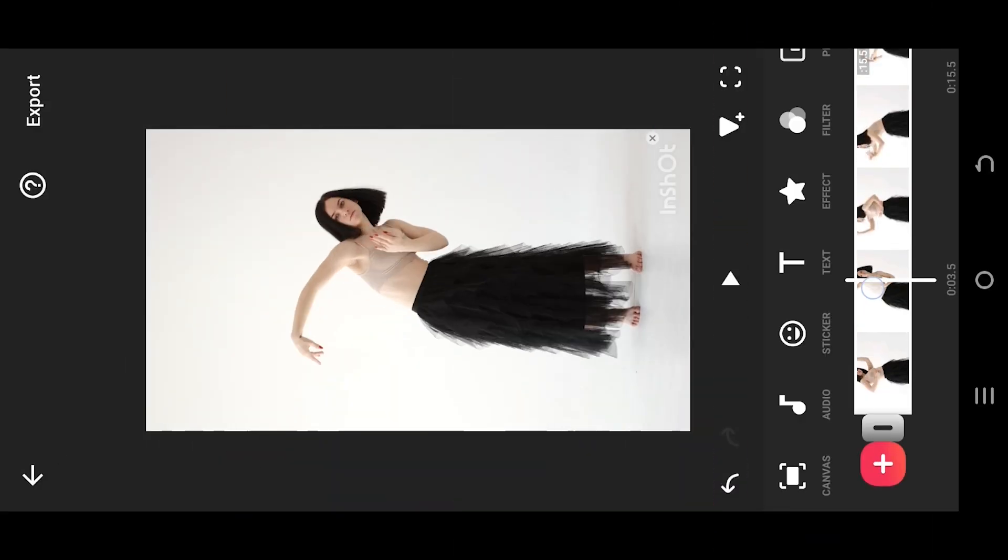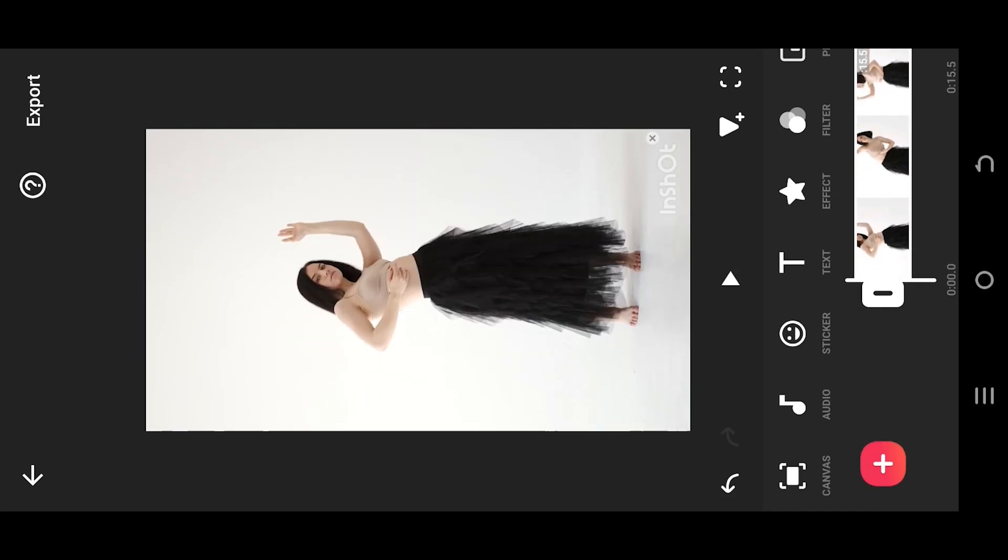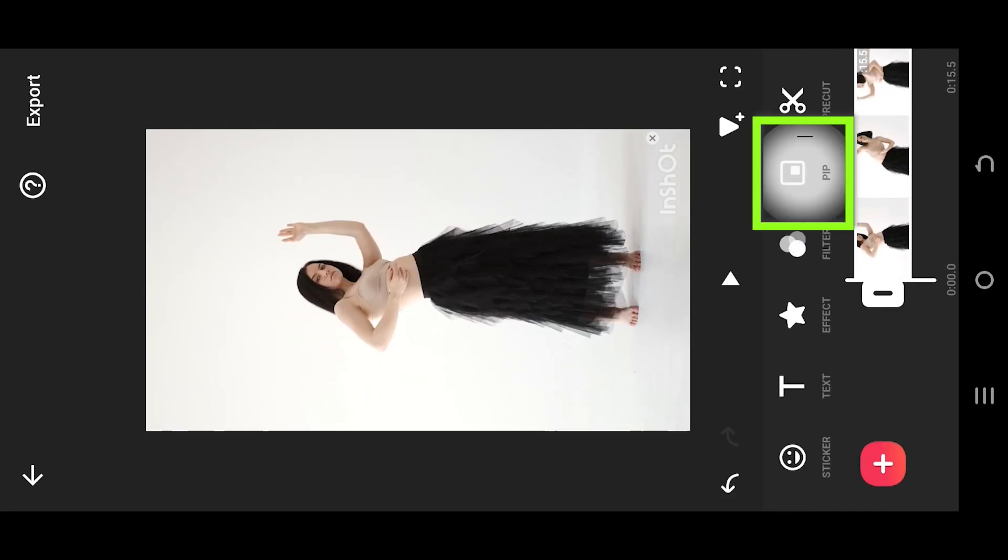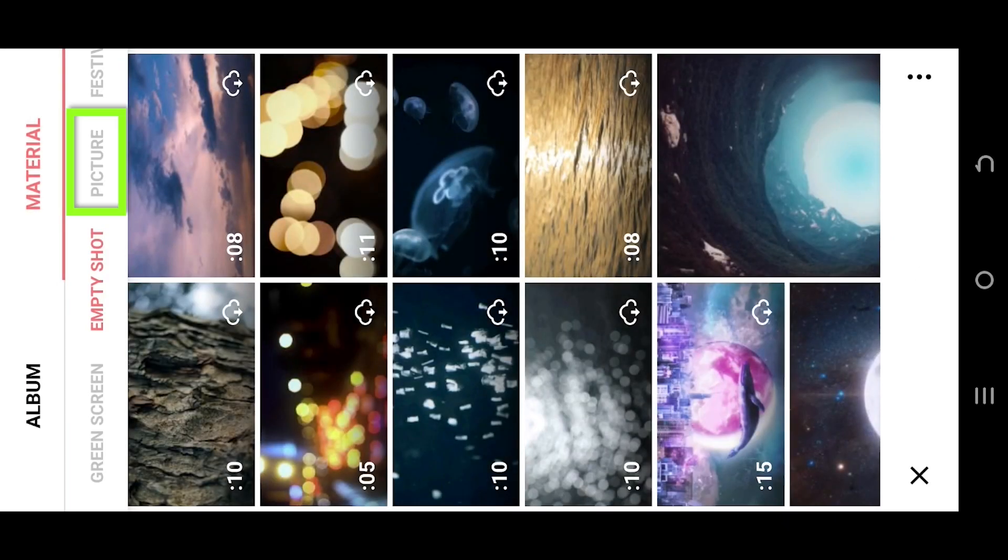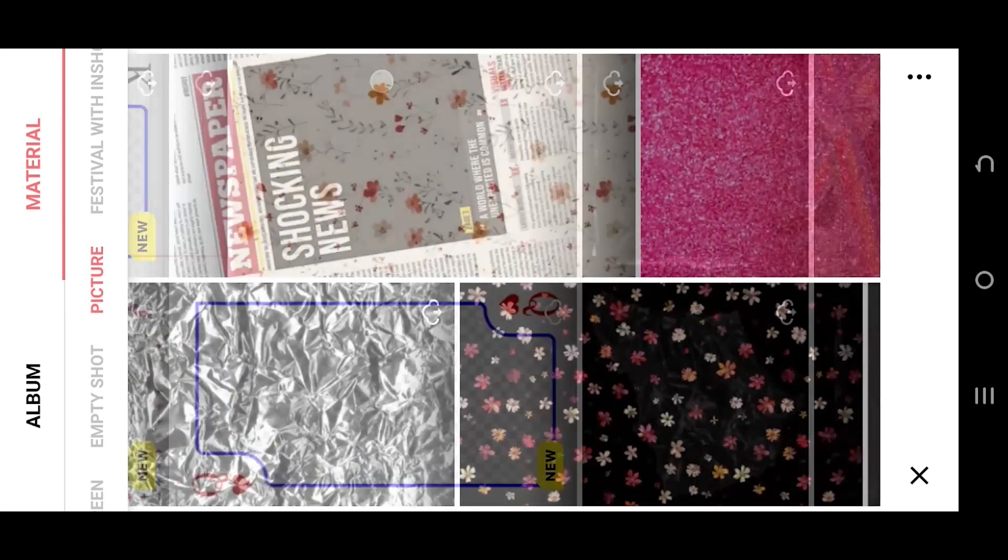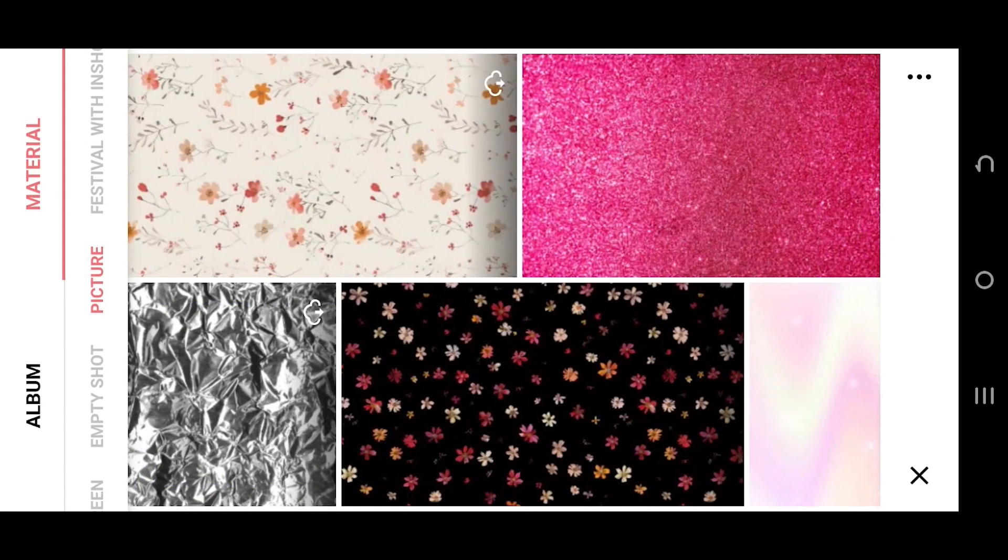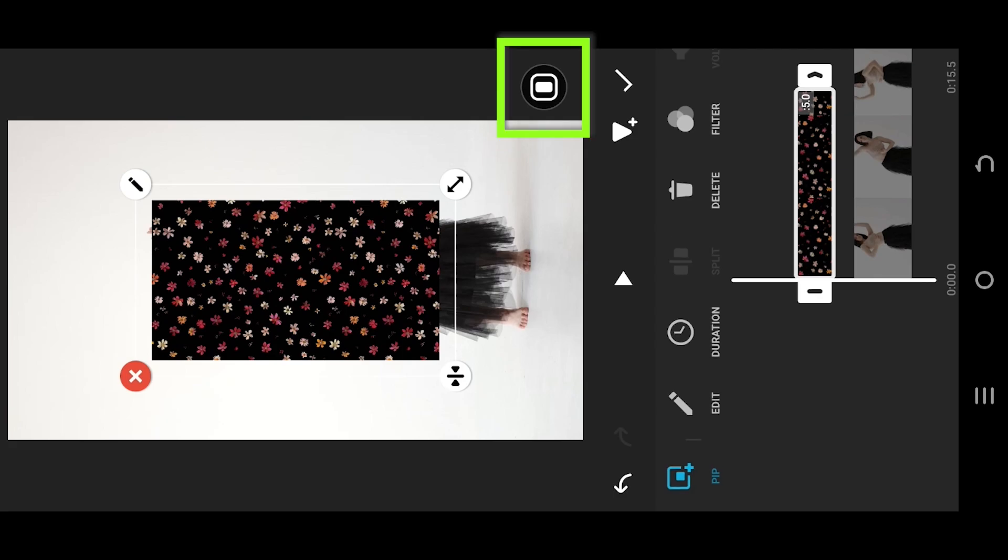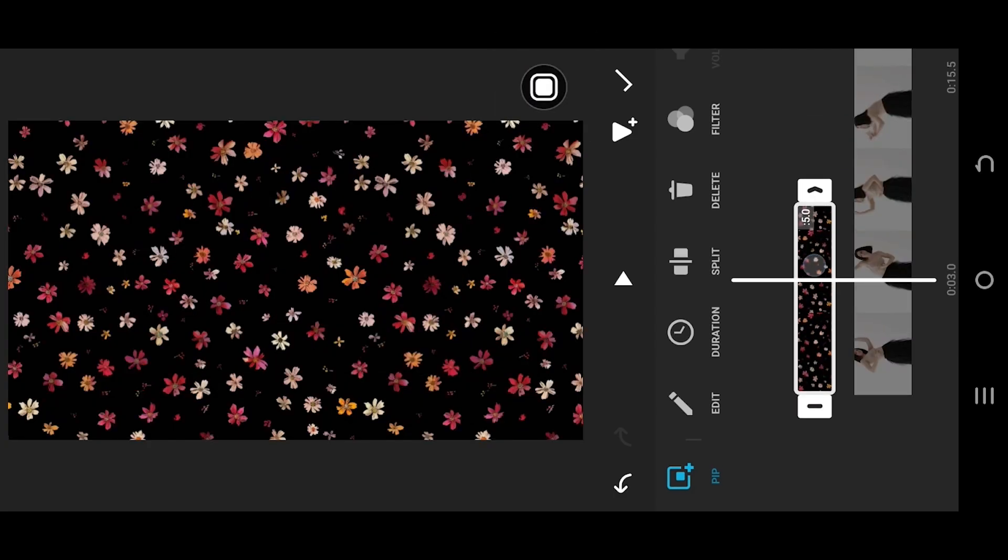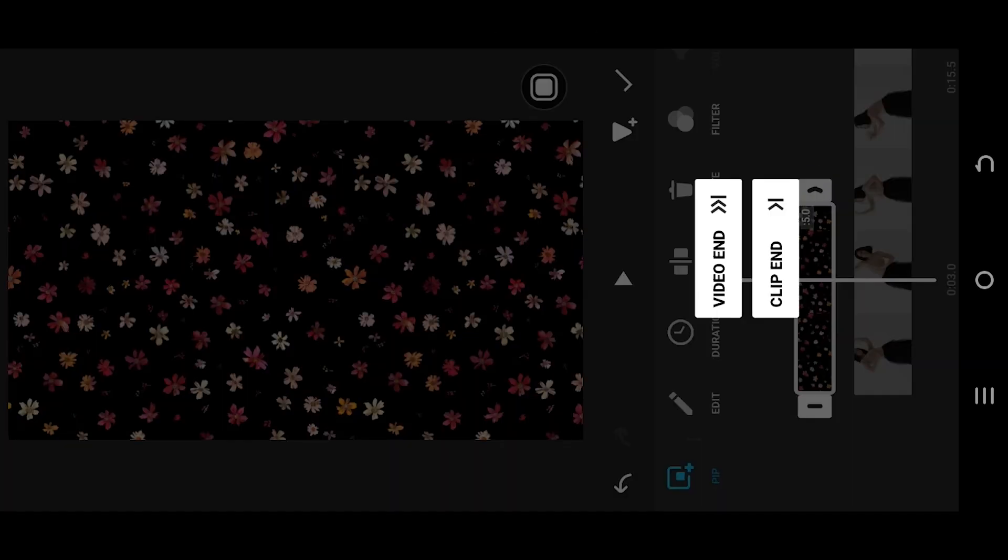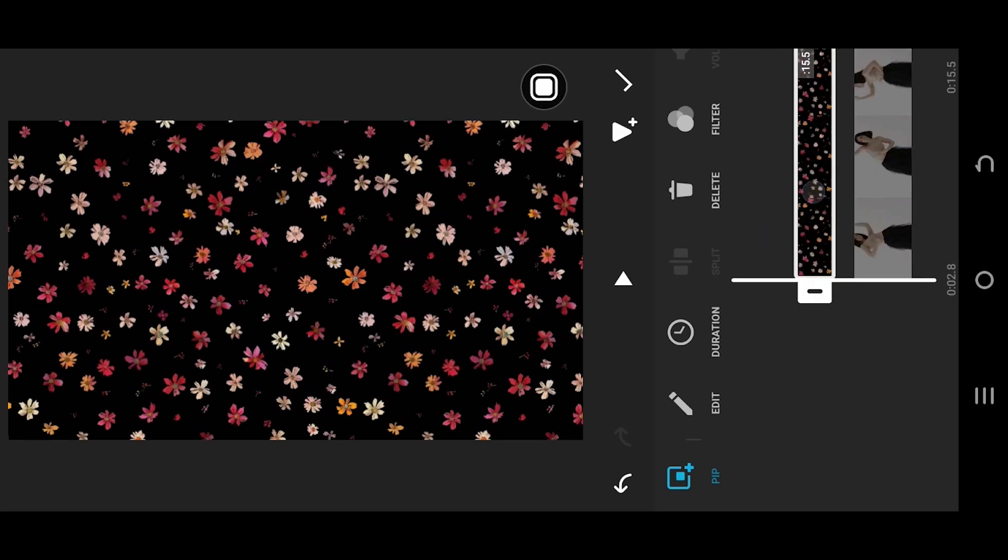So guys, we are inside our sample project. To use the vignette effect, look for PIP material picture, select a dark image, tap on this button to cover the full screen, and give it the same length as the video clip.